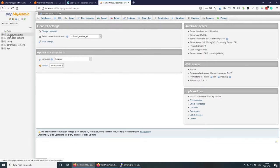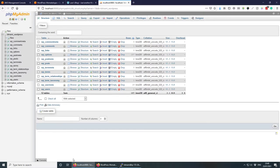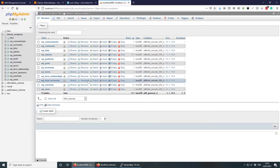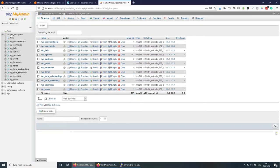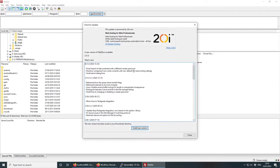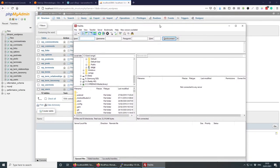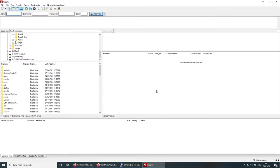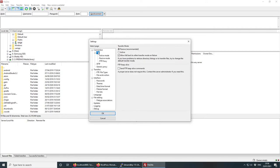Your database is listed here as 'bitnami_wordpress'. Now that we know how to connect to the database, let's look at how we can access the files using FileZilla — linked in the description. FileZilla lets us connect to the web server to upload, download, and delete files. First, go to Edit > Settings > SFTP and add the key file we downloaded earlier.